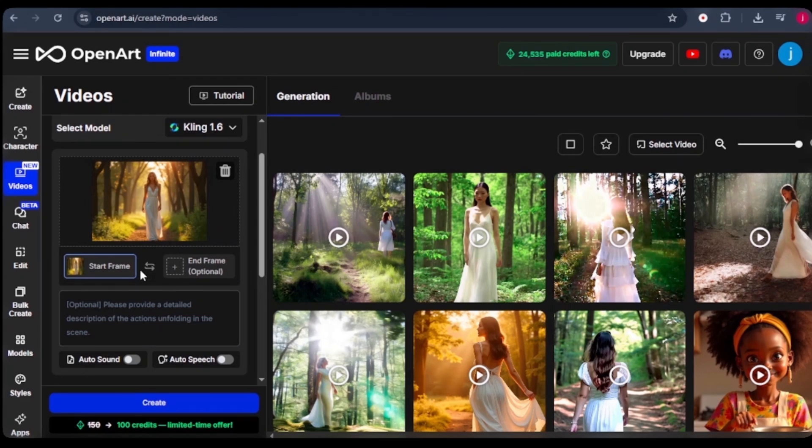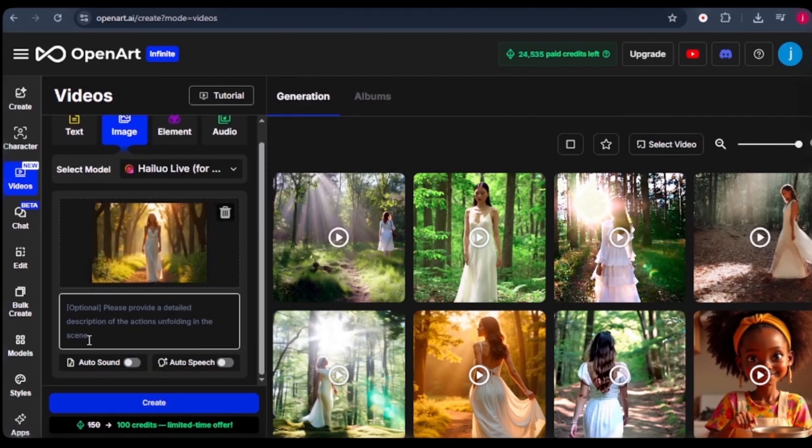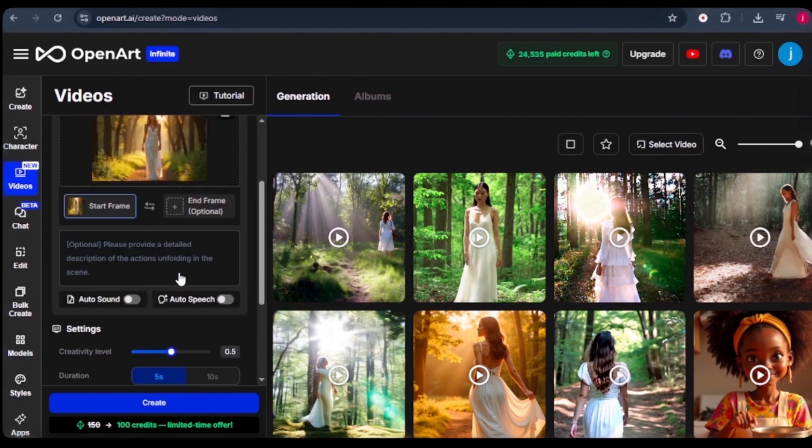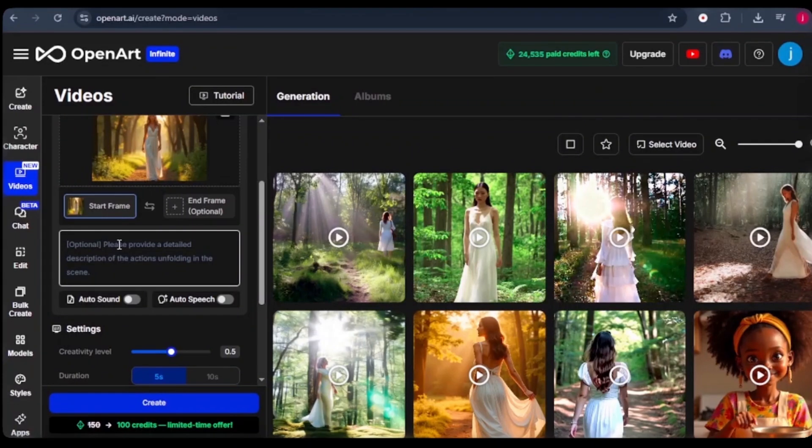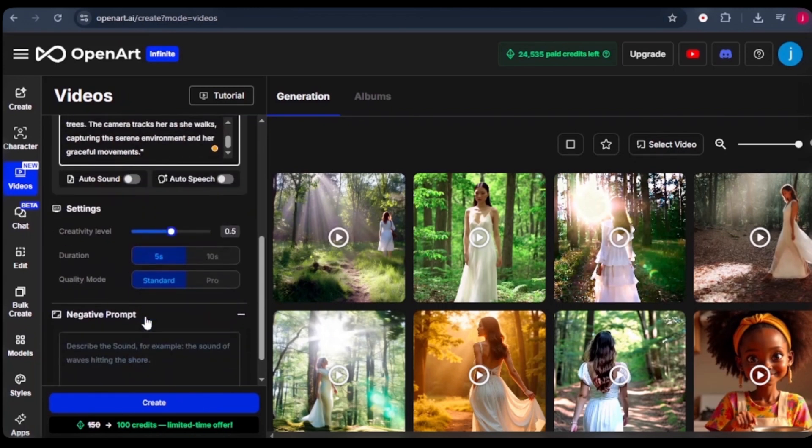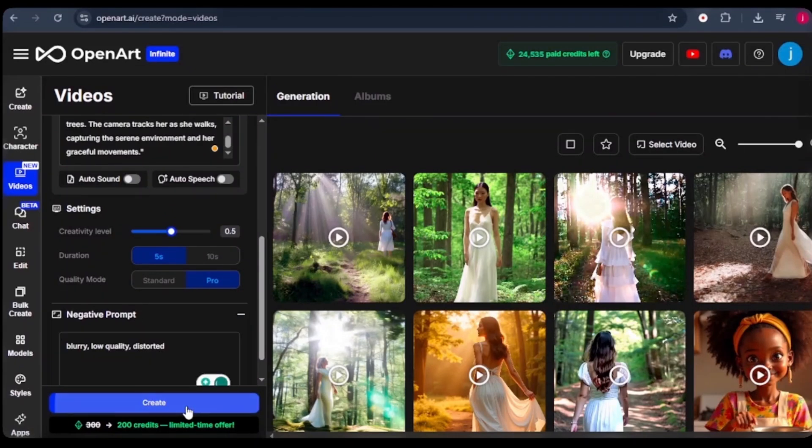When we come to Kling, and when we select Hello, we find out that it does not have the start frame and the end frame feature. So go back to Kling. And when we scroll down here, we need to paste in a prompt that describes the action unfolding in this scene. Make it as detailed as possible, but try to make it as simple as possible. Then from there, when we scroll down, we leave the clarity level to 0.5, and the duration to 5, and the quality mode to Pro. And we also repeat the same negative prompts that we had used in the text to video feature. And click on create.